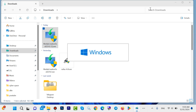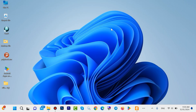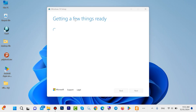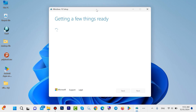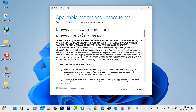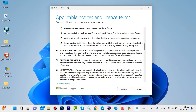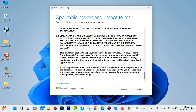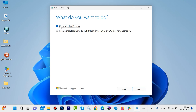Click on Yes. Getting a few things ready — it will take a few moments; it is different on any system and also it is dependent on your network. Now scroll down and read all of them, then click on Accept.